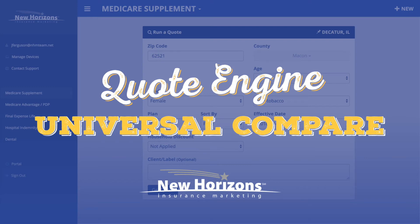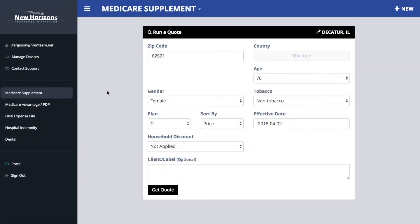Hello again. It's Jason Ferguson with another riveting quote engine tutorial. So let's talk about the universal compare feature. Let's say you'd like to present a final expense plan with a Medicare supplement quote, or a hospital indemnity plan with a Medicare Advantage quote. You can do that. It's pretty easy, but maybe not obvious. So let's just walk through how that works.